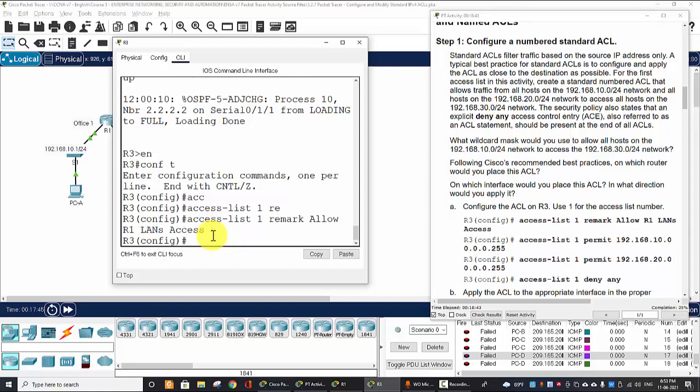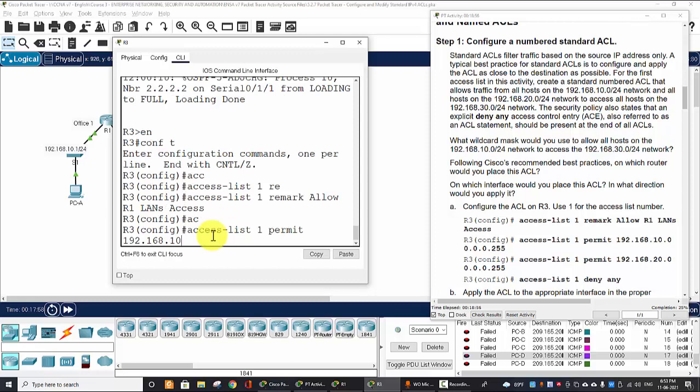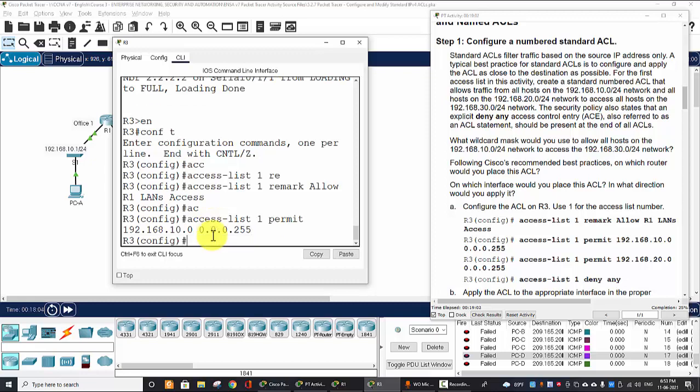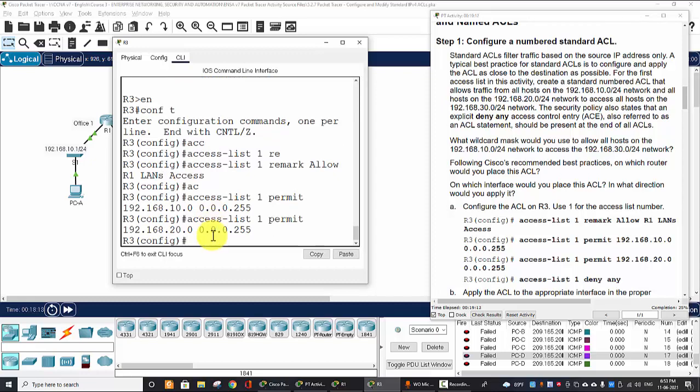And then we create the access-list 1, permit the 10 network 10.0.0.0 with the wildcard 0.255.255.255. And then we permit 20 network 20.0.0.0 0.255.255.255.